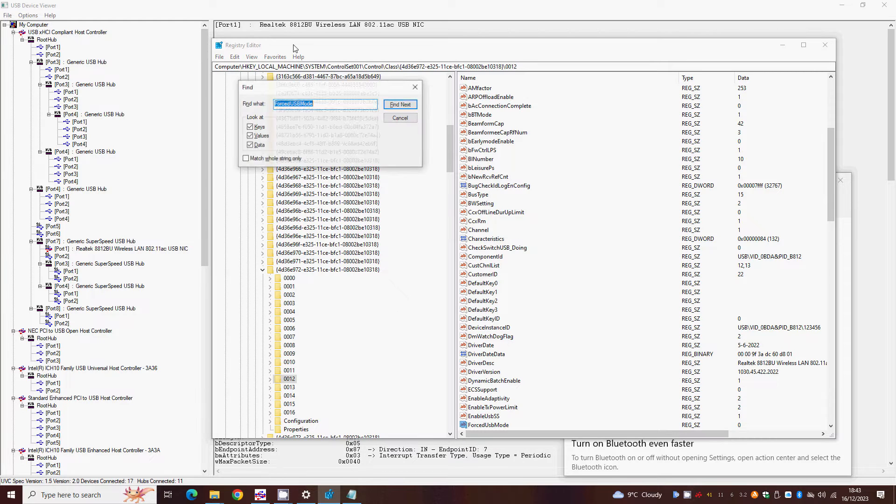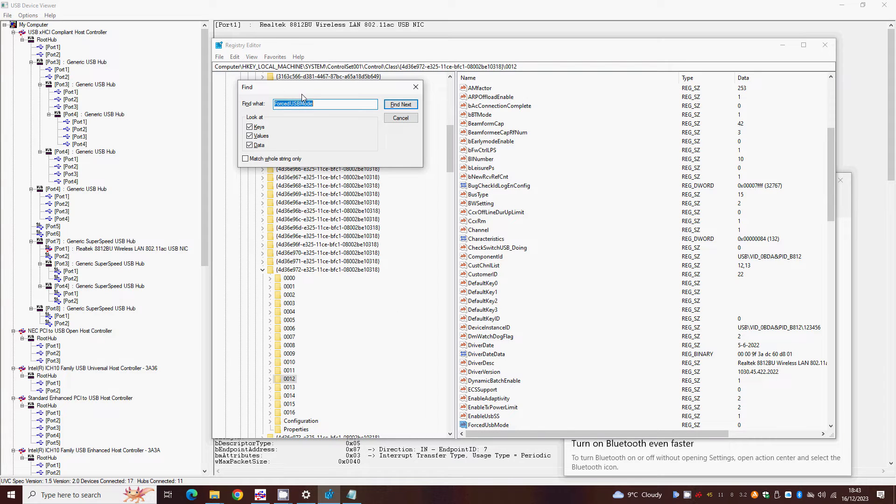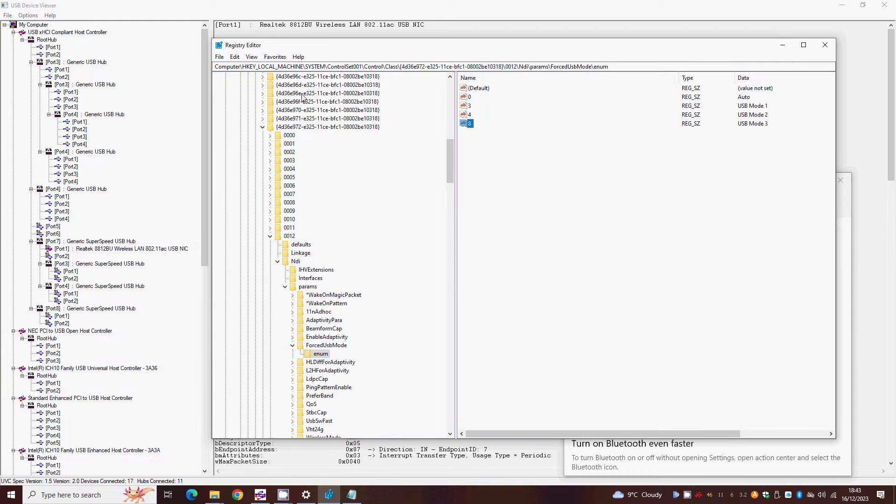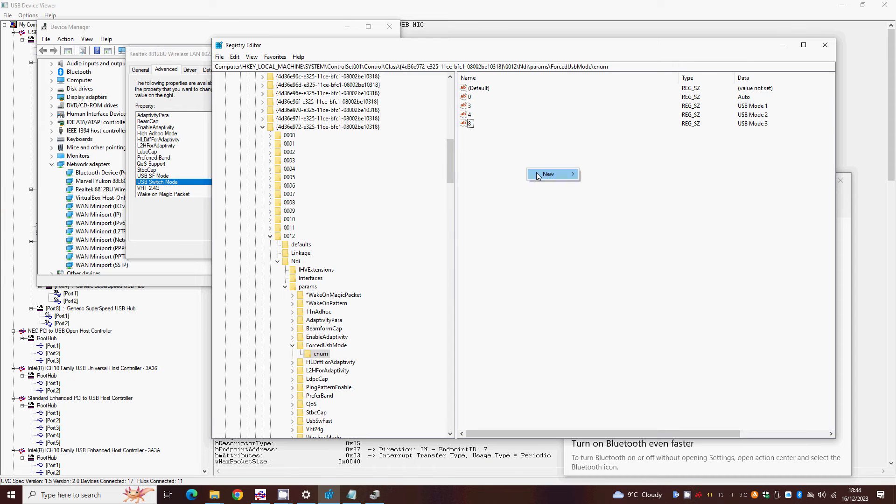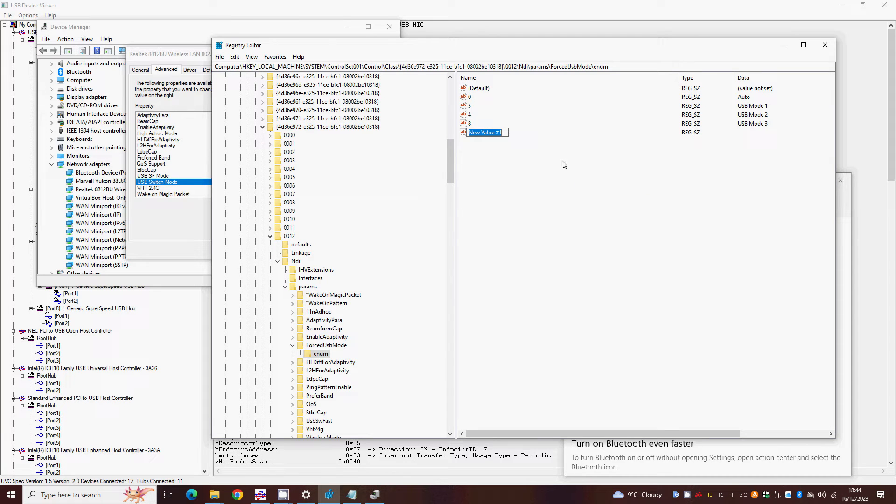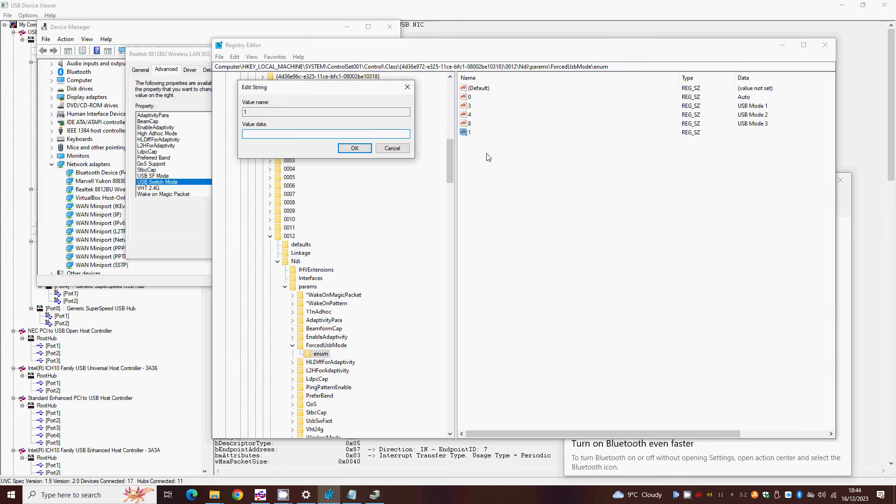You should find it comes up with a list of options you normally find in the USB switch mode settings menu. Right click in the right hand pane and click New, String value, 1, press Enter. Double click this new entry and give it the value USB 2.0.